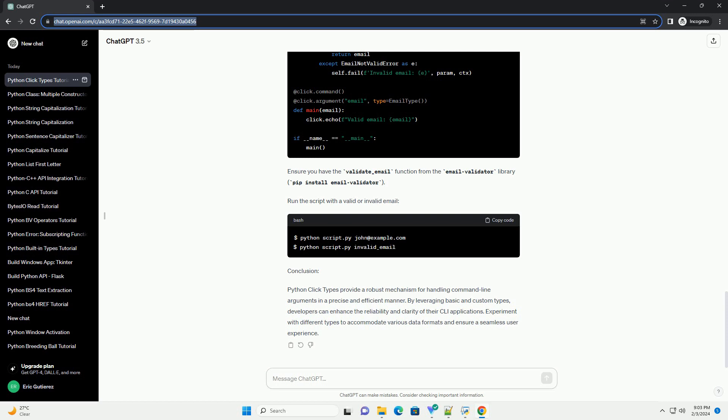Conclusion: Python click types provide a robust mechanism for handling command-line arguments in a precise and efficient manner. By leveraging basic and custom types, developers can enhance the reliability and clarity of their CLI applications. Experiment with different types to accommodate various data formats and ensure a seamless user experience.